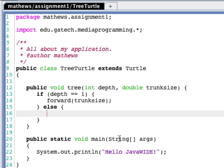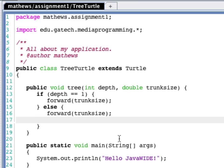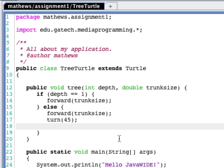Otherwise, this is our recursive case. We go forward the size of the trunk. Then we need to create our two subtrees. If we're at the top facing straight up, we need to turn right 45 degrees. And then do our smaller tree. So here's the recursive call.